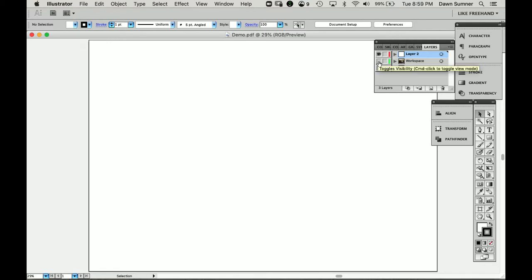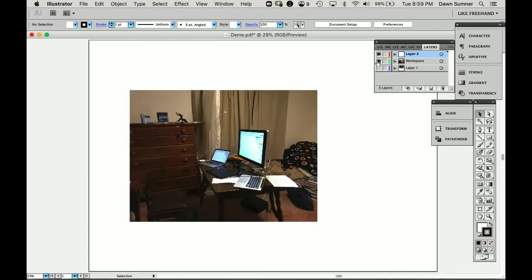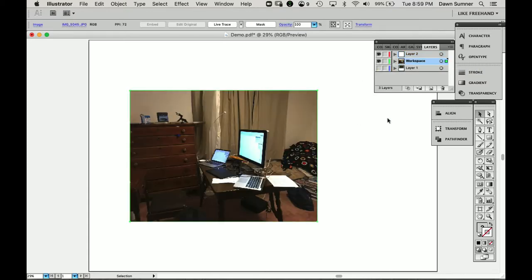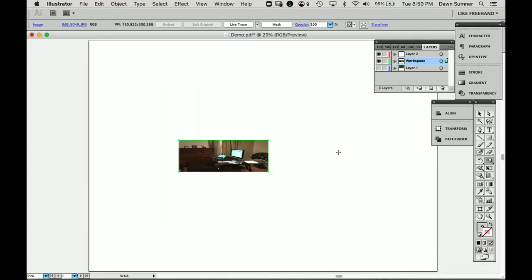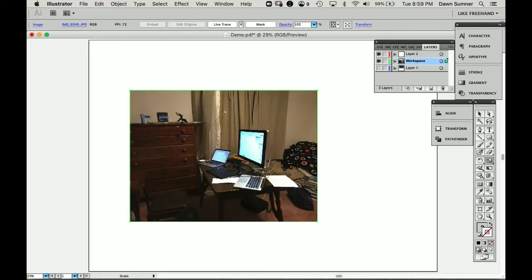I set up a document with some layers and some images beforehand. This is an image of my workspace. I'm going to make it a little bit smaller here. Oops, I didn't want to do that. I have a button on my tablet that does undo.